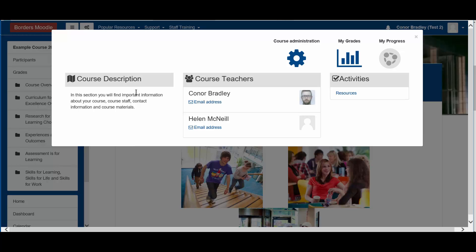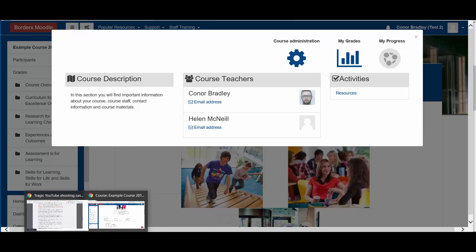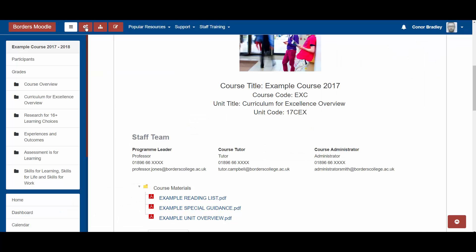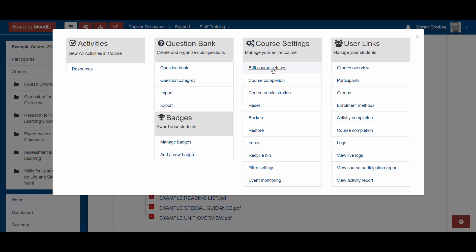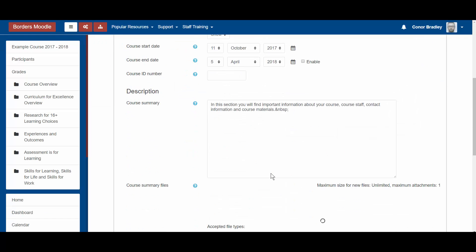You'll also notice there's a course description area. You can set this up from your lecturer perspective by opening the course management area and going into edit course settings. From there, go down to description and course summary — anything you type in there will appear in the course summary area that students can see. Just some extra features to hopefully make life a little easier for students.